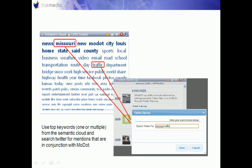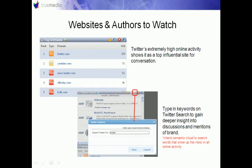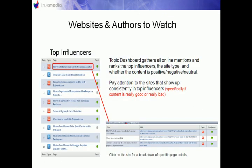You can also do a Twitter search in real time and find mentions on Twitter relating to those terms. Websites and authors to watch show the top domains and the top influencers talking about your keywords and showing up in the URLs. Twitter's extremely high online activity shows it is a top influential site for these particular conversations. The top influencers are ranked by site type and whether or not the content is positive, negative, or neutral — these are the online mentions to pay attention to because they can consistently show up as top influencers.